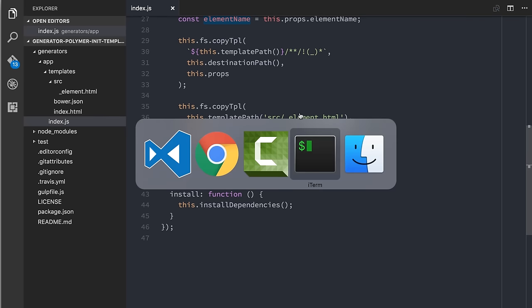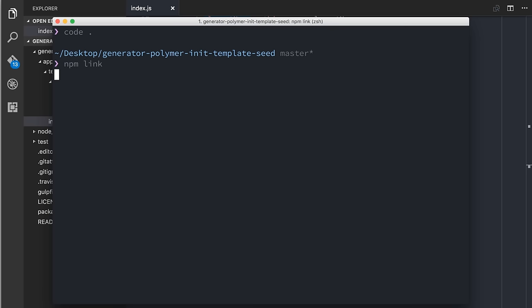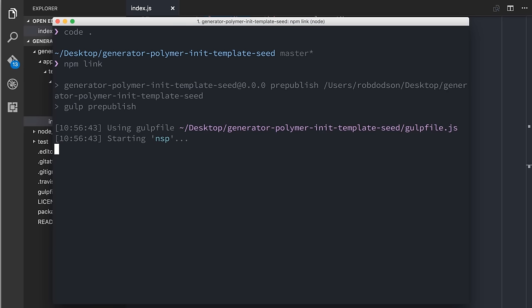The next thing we want to do is hook it up. Normally you would publish this generator to npm, a user would globally install it, and then they could start using it with Polymer CLI. But before you do that, you probably want to test that it actually works. To do this, we can use a handy npm command called npm link. When I run this command, it's going to create a symbolic link on my system for this generator — it's as if I globally installed it, but really it's just linking to this directory on my file system. This is really useful anytime you're testing any npm library — you can pretend like it's installed, make local changes, and it will just update automatically.